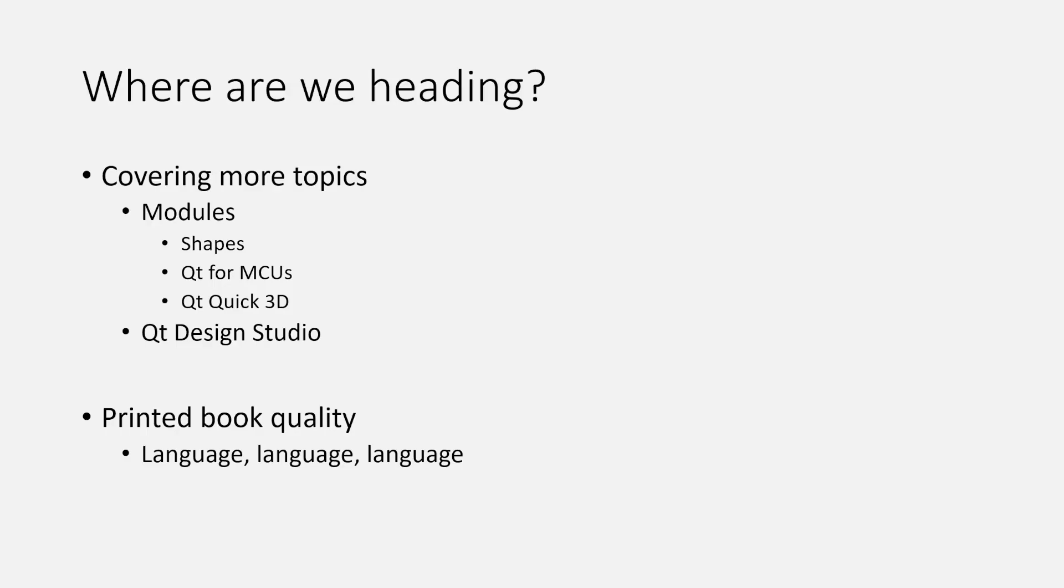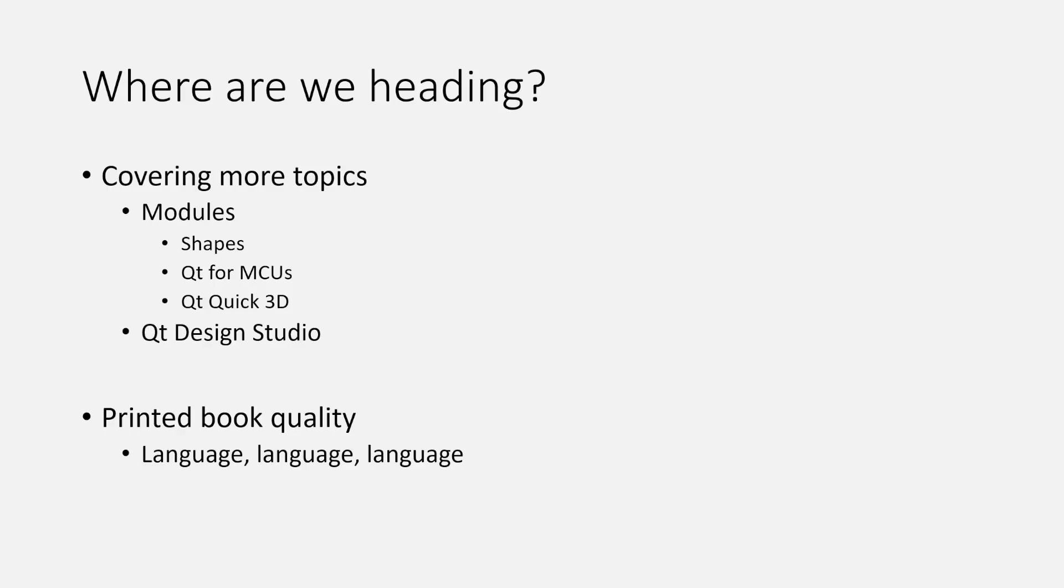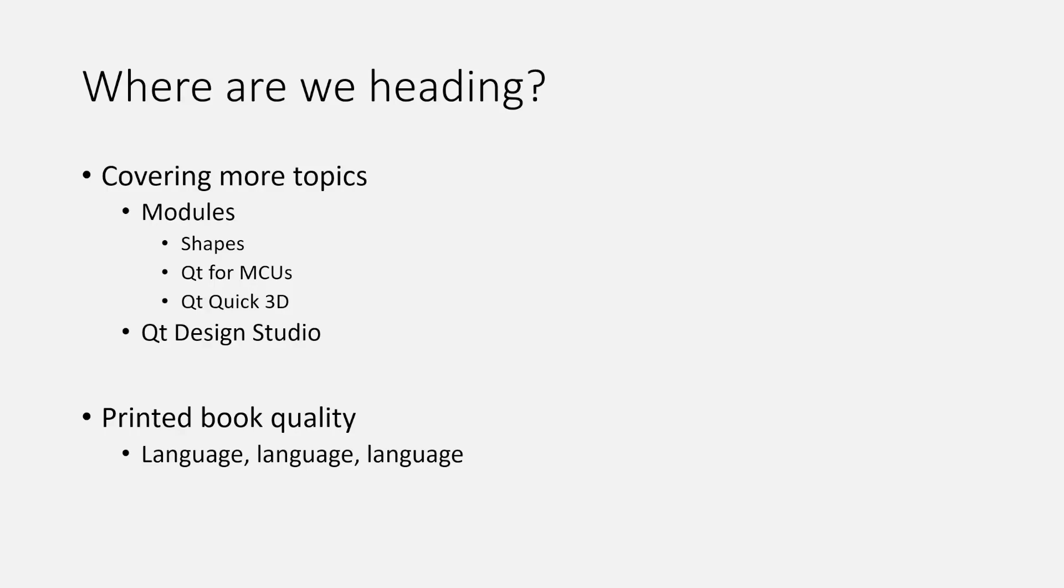There are also a number of modules that we want to cover that we missed. For instance, we're covering the Canvas module, but not the Shapes module. We want to dive into Shapes and show how to do freeform graphics when you're not using web technology. We also want to dive into some of the new stuff. Qt for MCUs is one topic that's very close to my heart since I have an embedded background and I'm an electronics engineer. The smaller the ECU, the better for me.